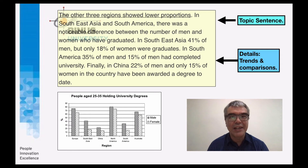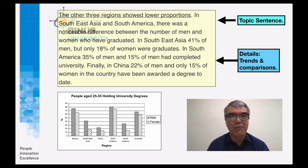Finally, in China, 22% of men and only 15% of women in the country have been awarded a degree to date.